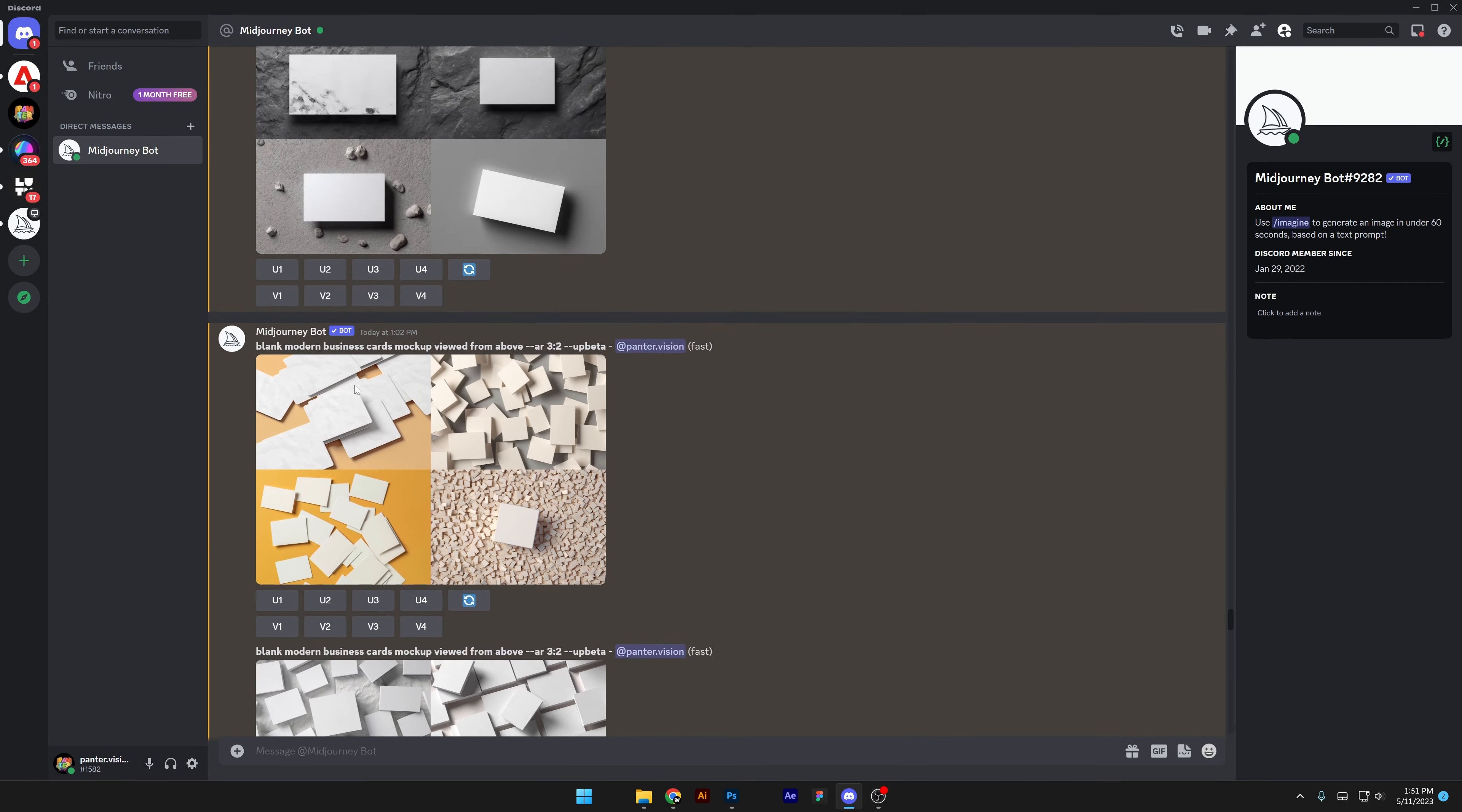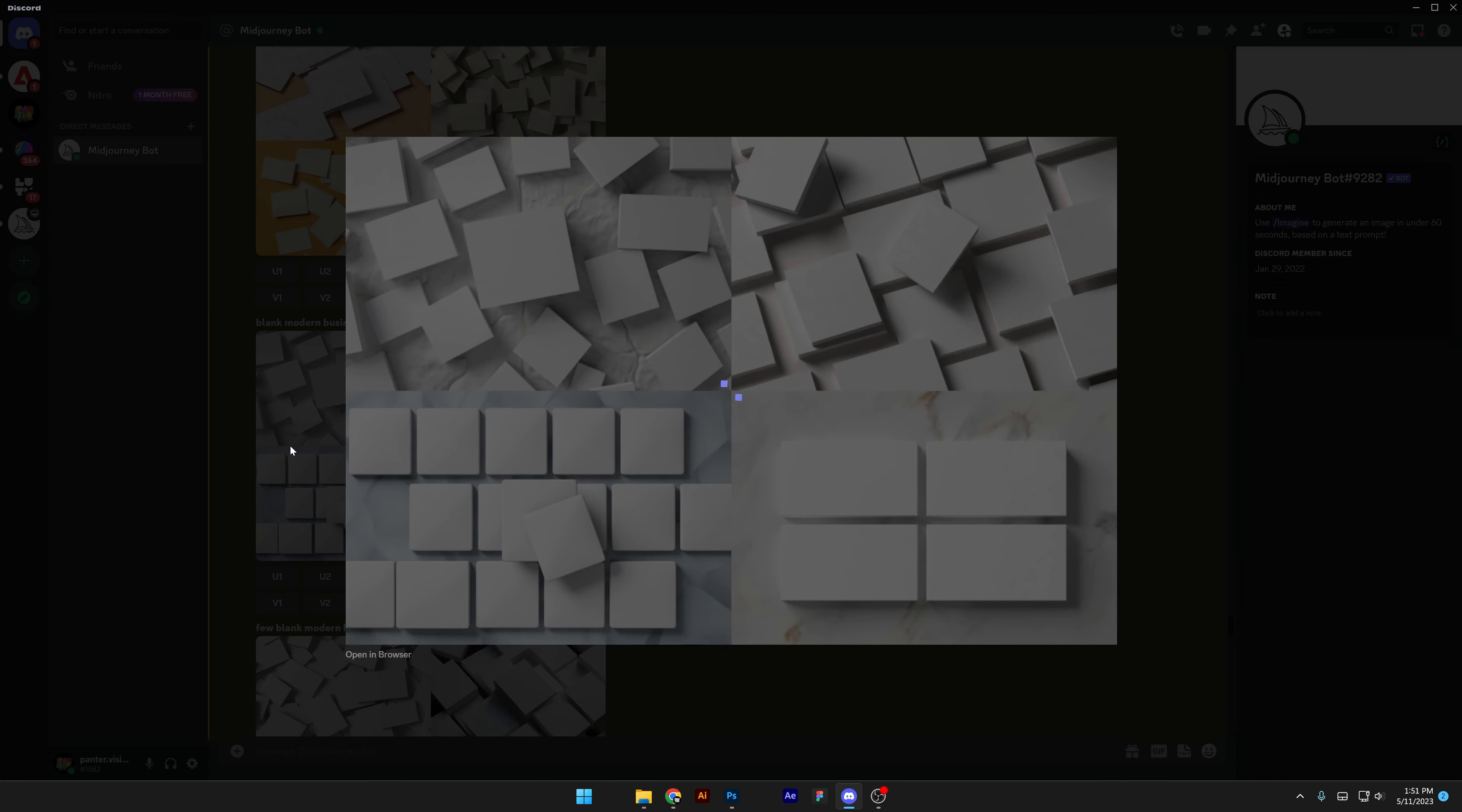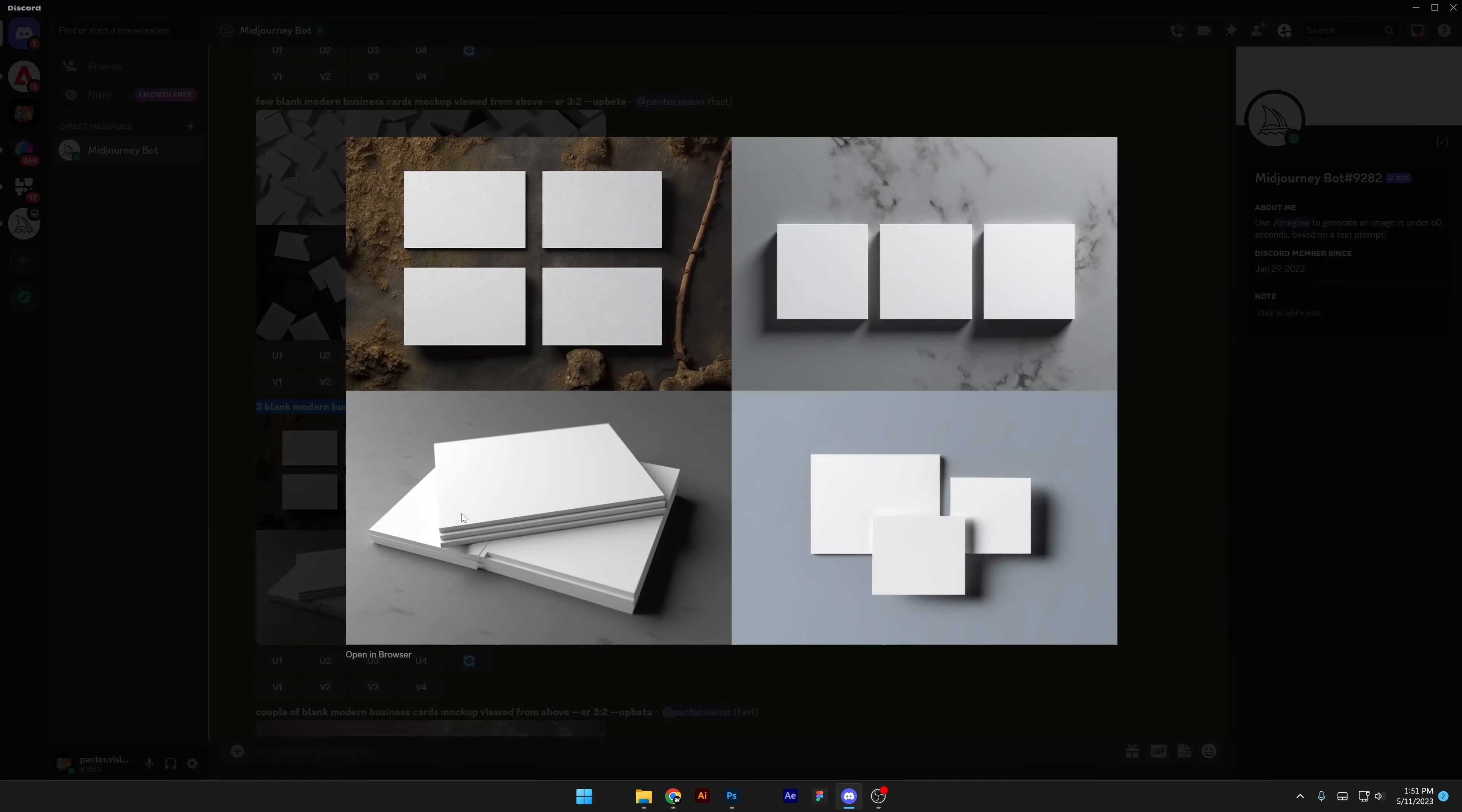So I tried out some different prompts, blank modern business card mockups viewed from above, and you can see it added a ton of cards in here, all kind of weird cards. But the fourth one I think it looks perfect already. But I tried out different ones too. For example, three blank modern business card mockups, and it actually added three.